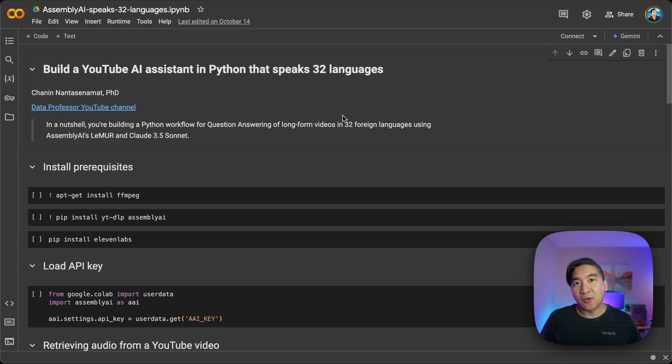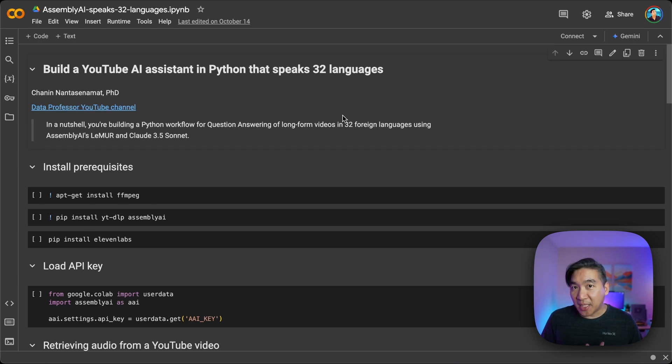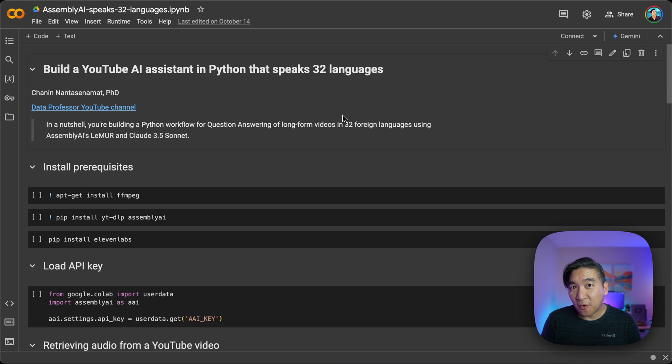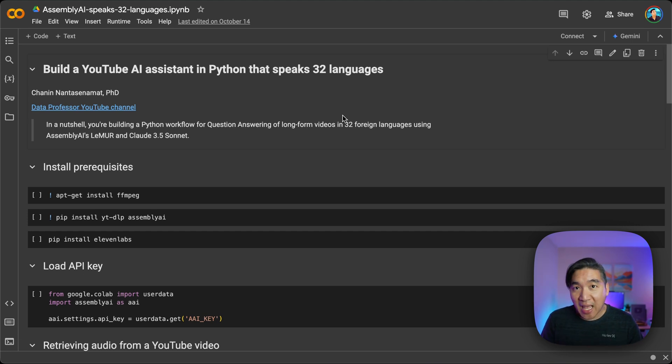So in a nutshell, you're going to use Assembly AI for speech recognition, Anthropic Cloud for the large language model, and also 11 Labs for the speech synthesis.